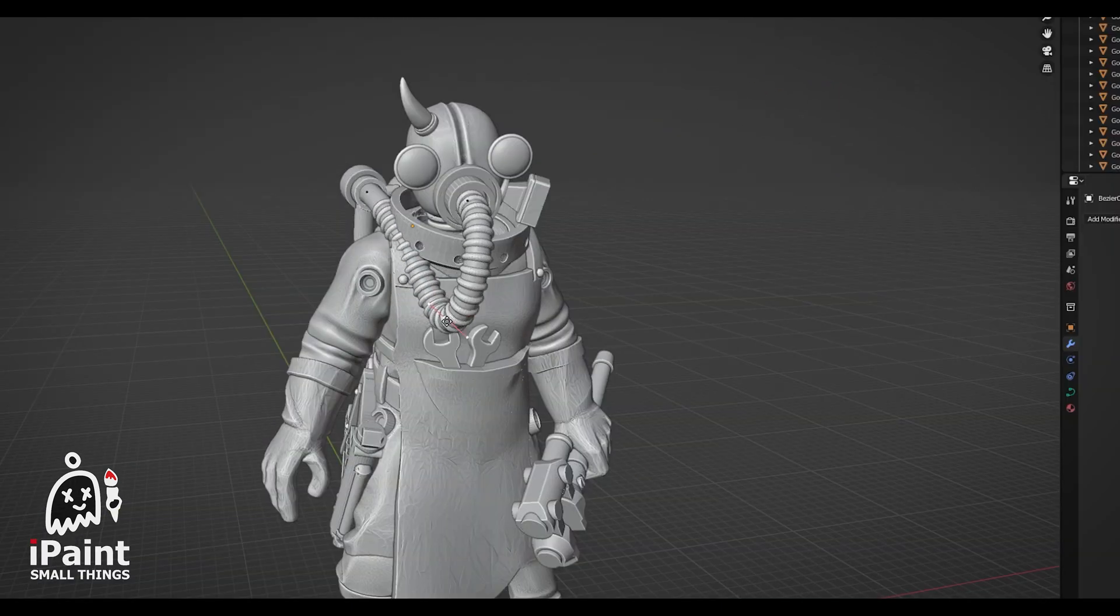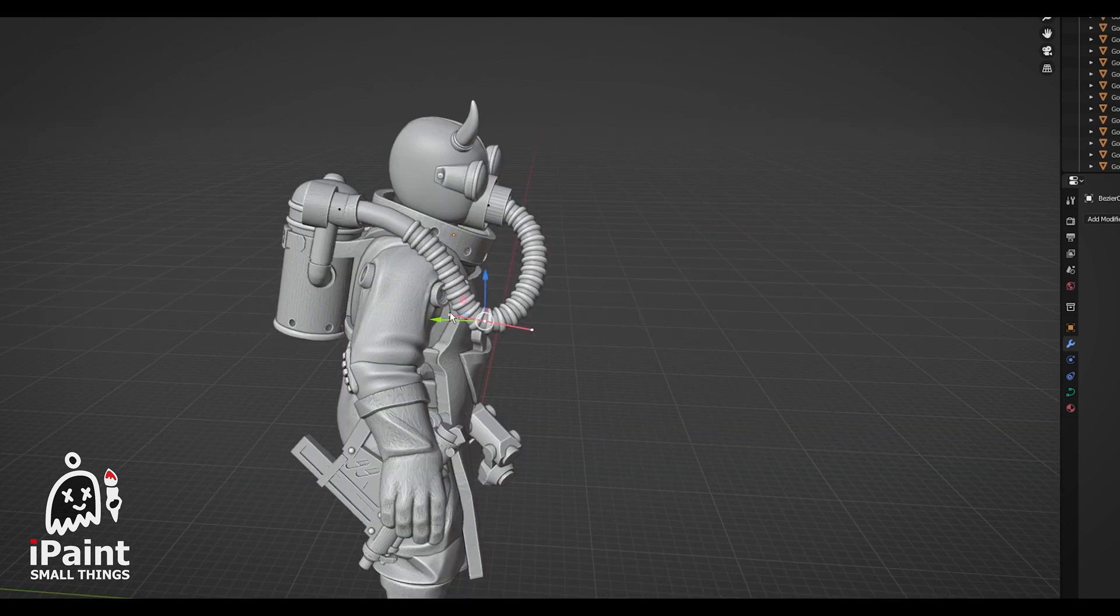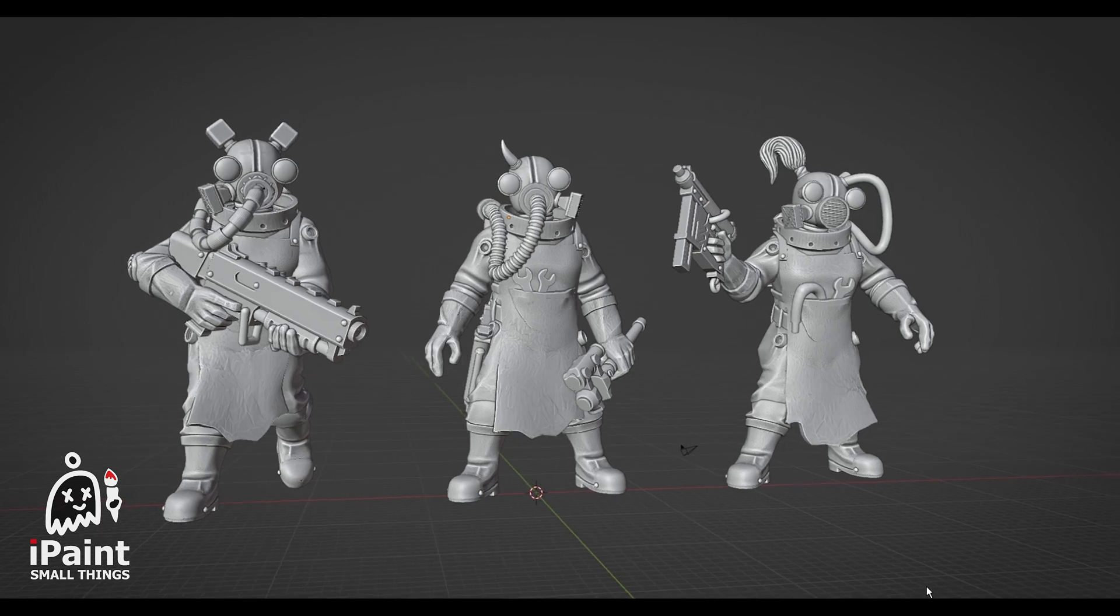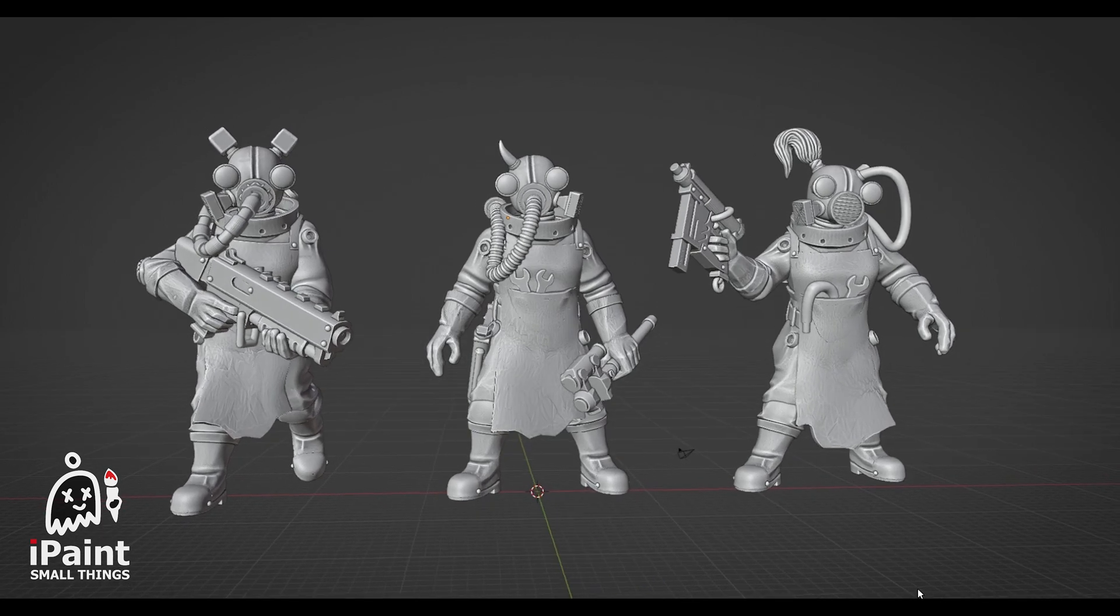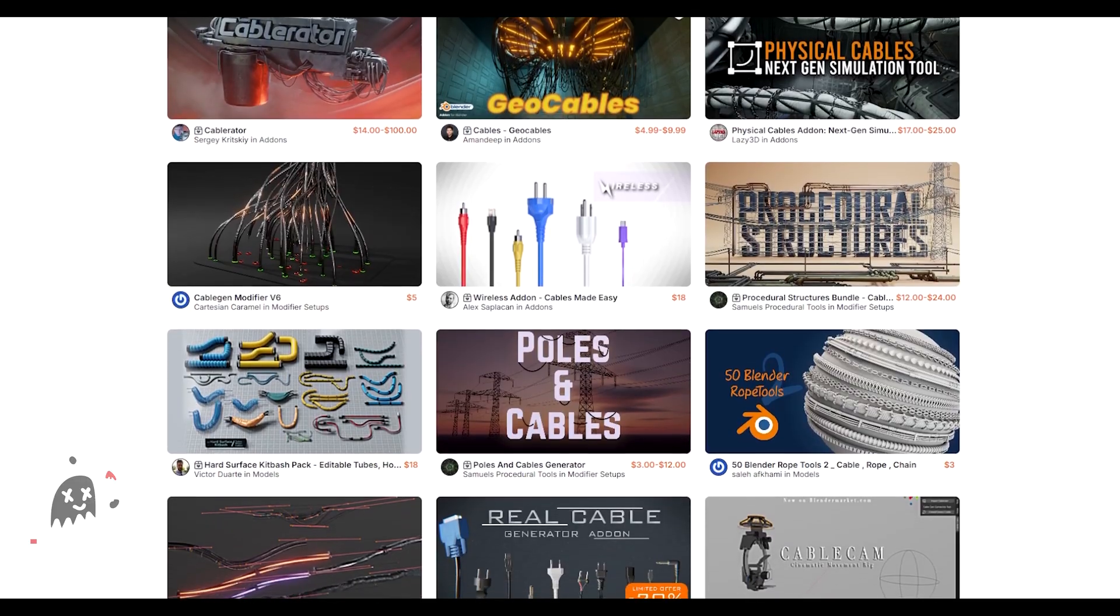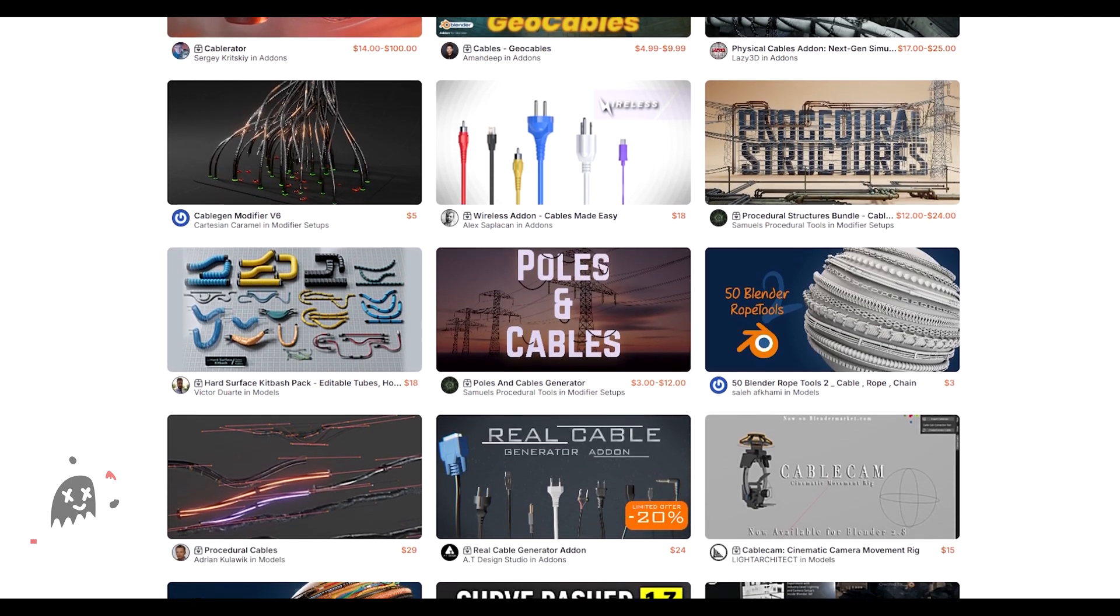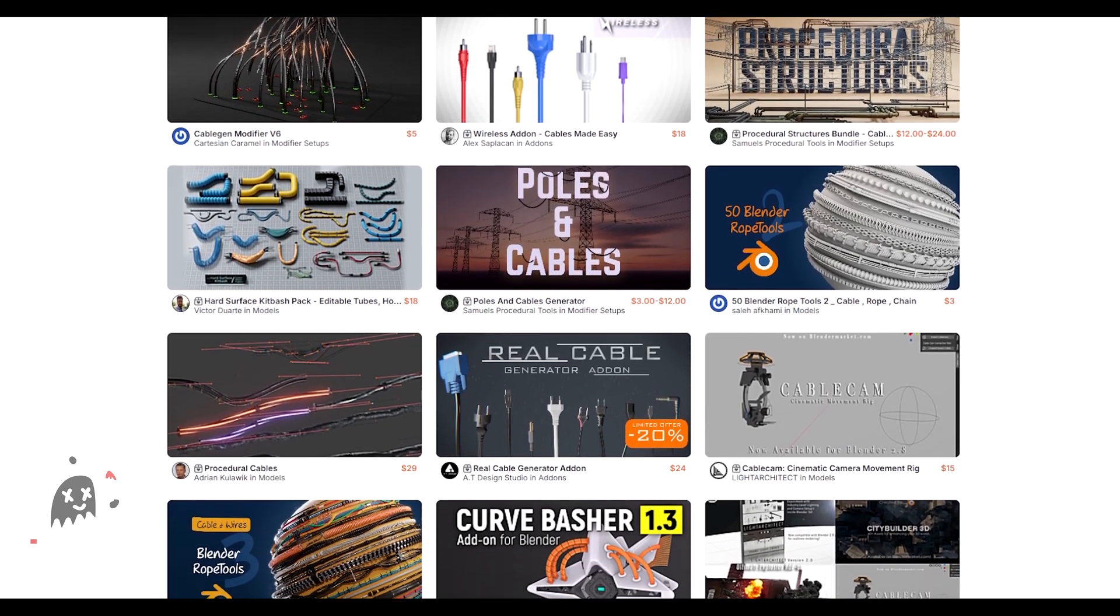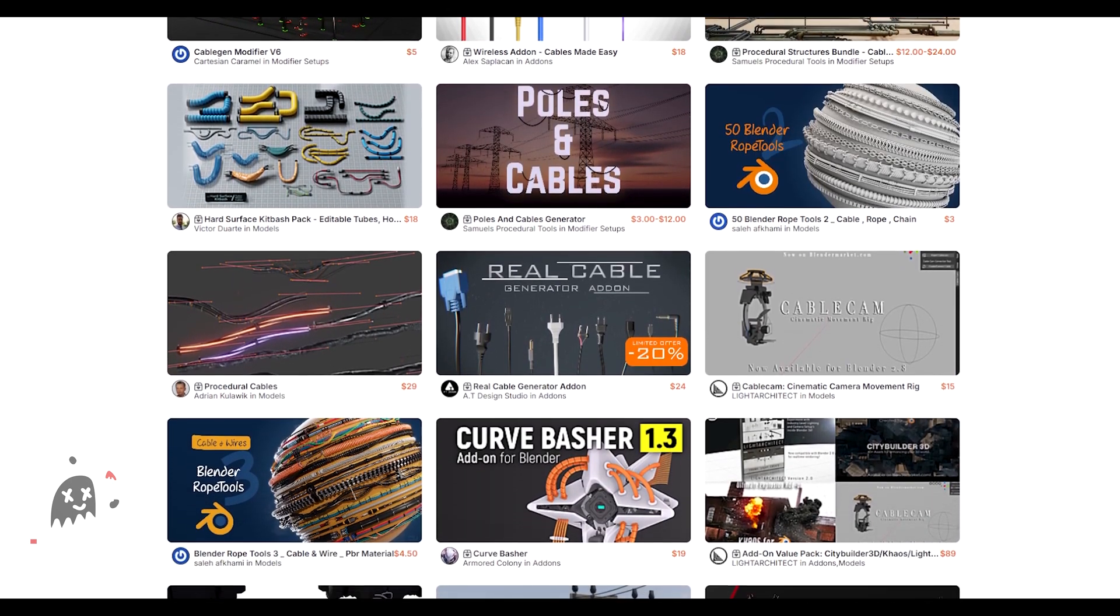You can also still go back in and edit your curve, which is really useful. There you go! Some simple hoses and cables to customize your minis. There are also a lot of hose-making add-ons that you can buy to make your life easier. Either way, whatever works for you.